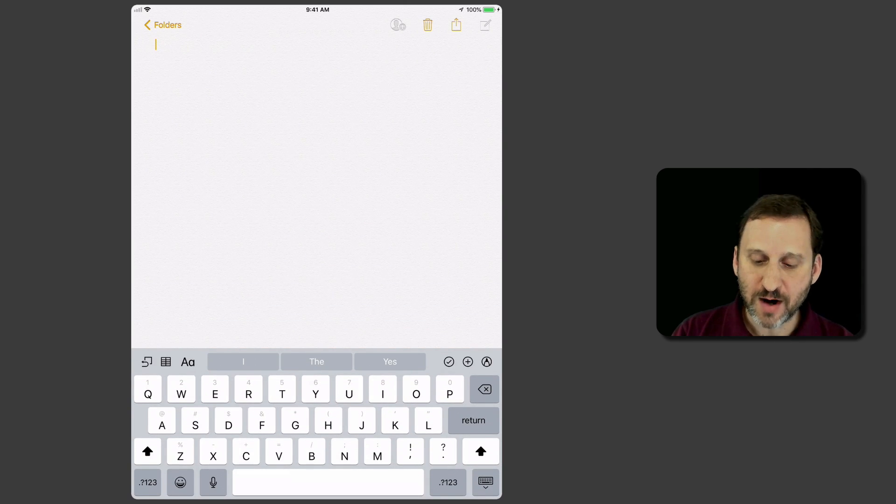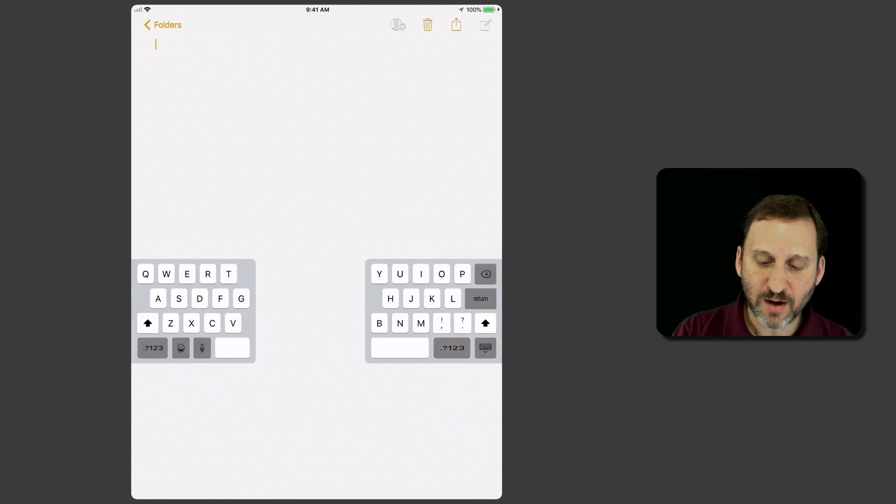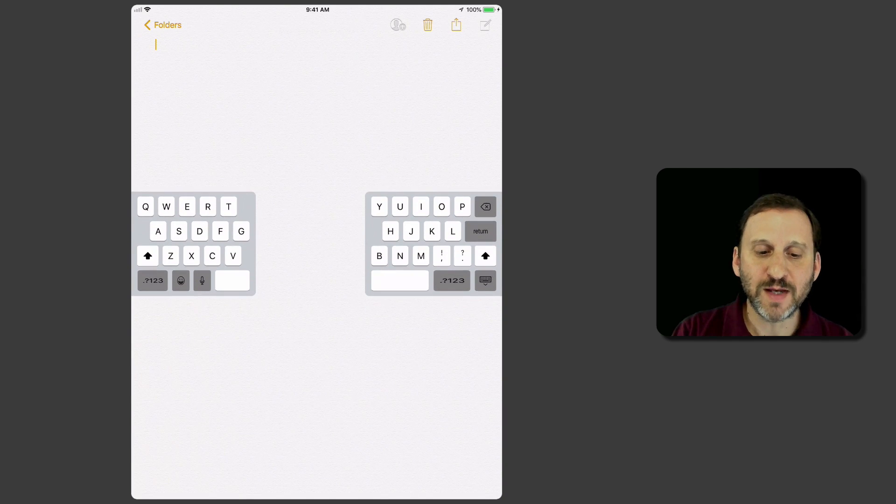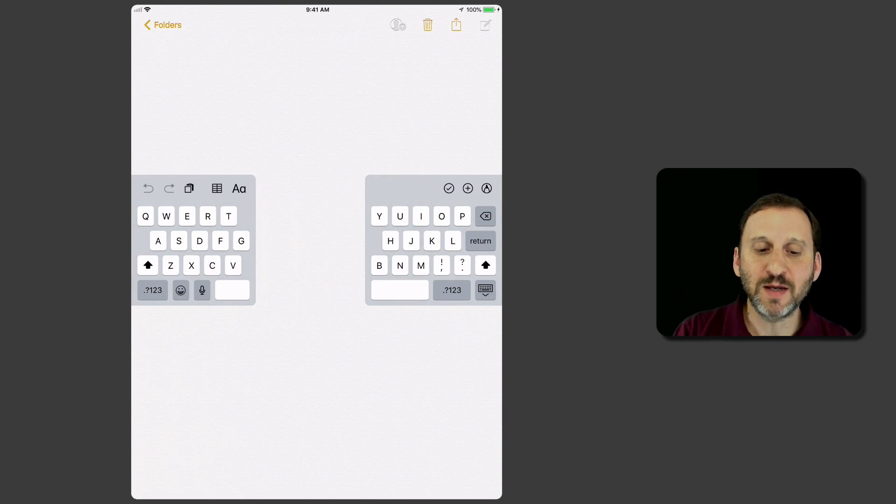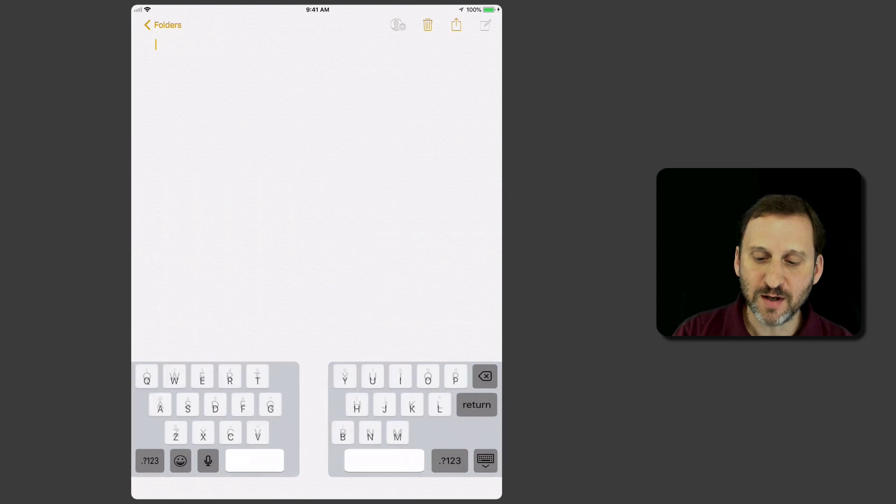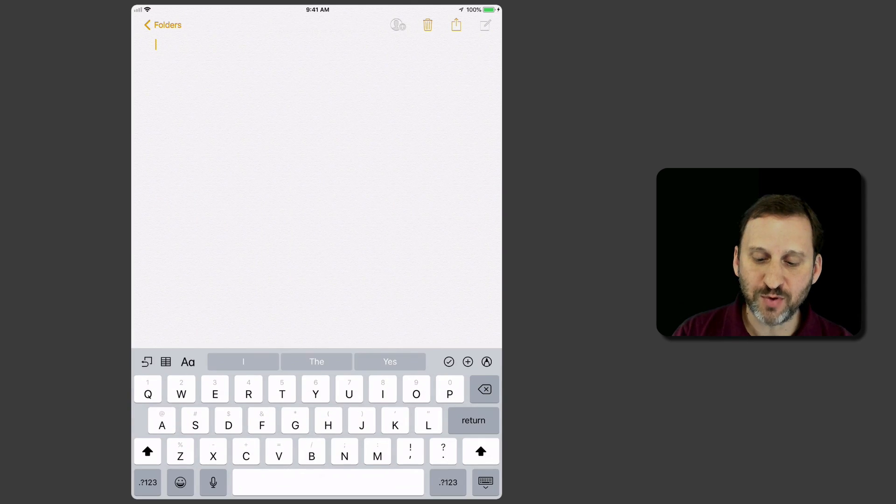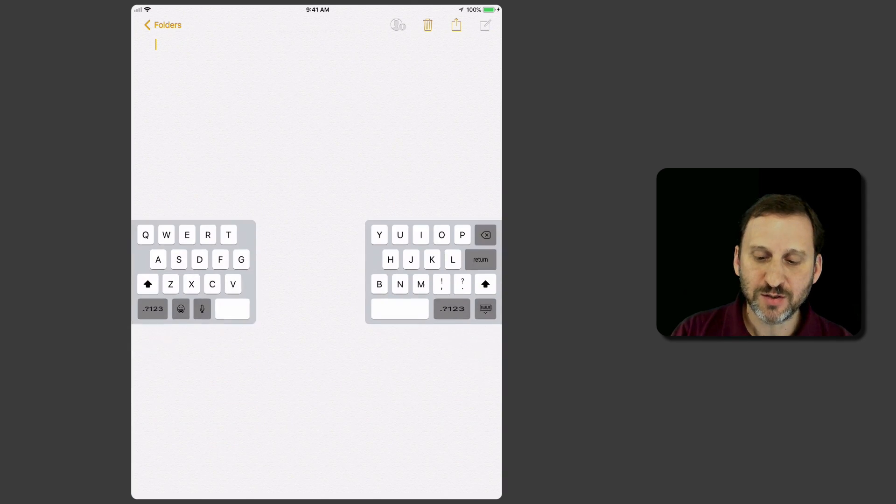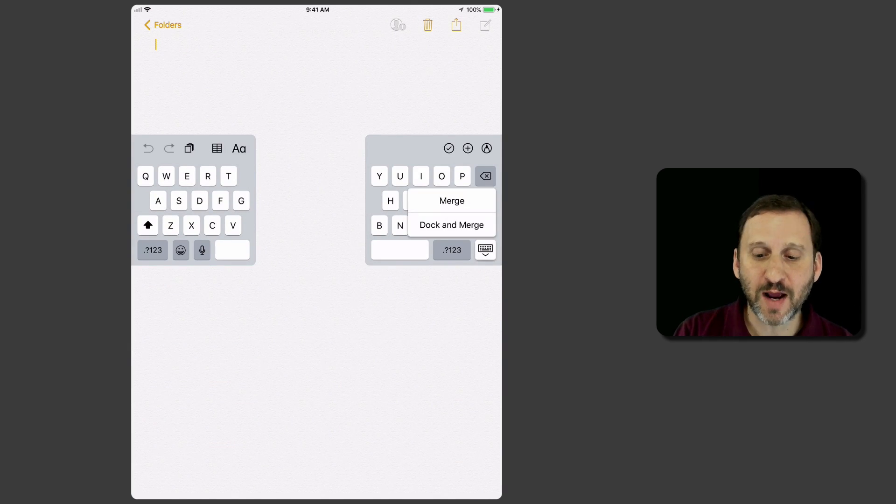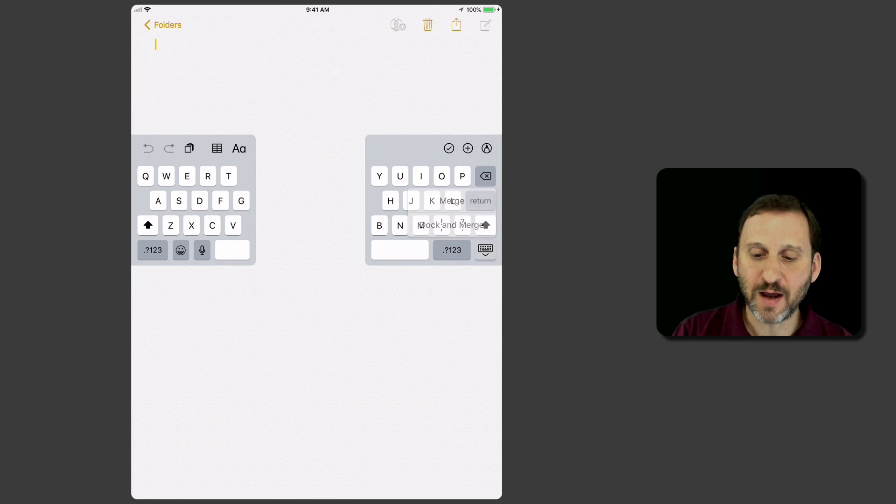A quick way to split is to tap and drag on that key. It splits the keyboard and allows you to move it at the same time. You can avoid the menu completely by using that key and dragging up and down.